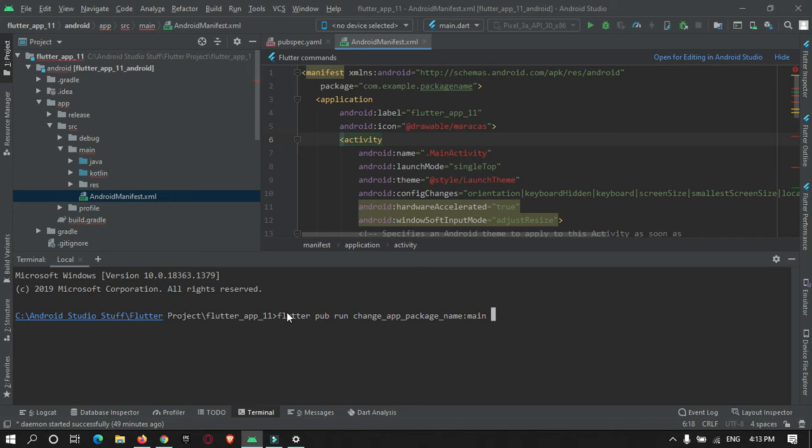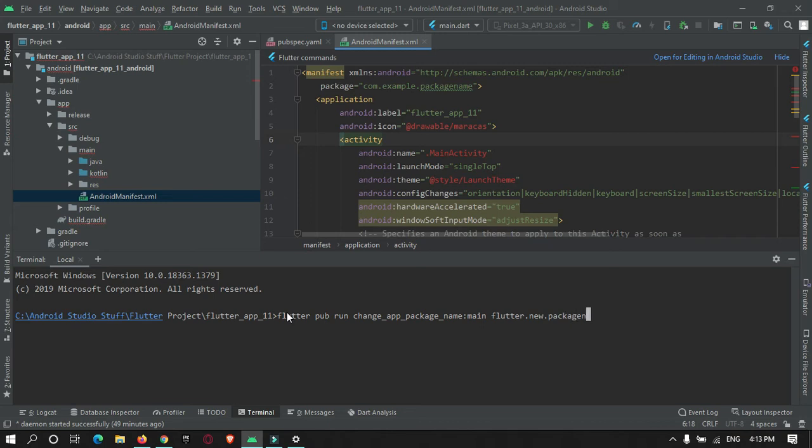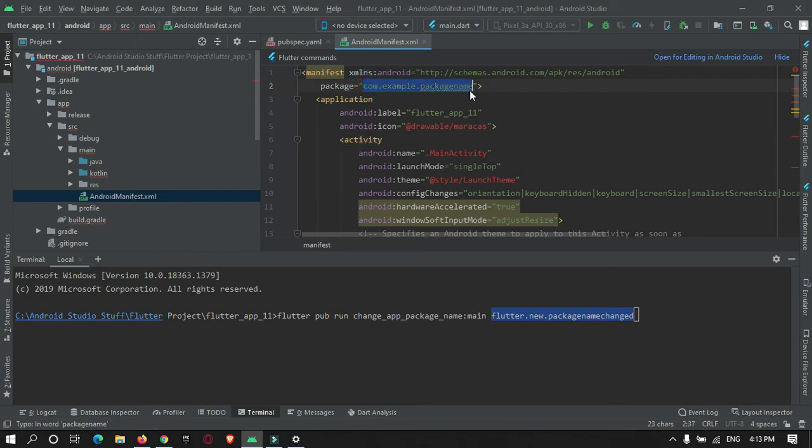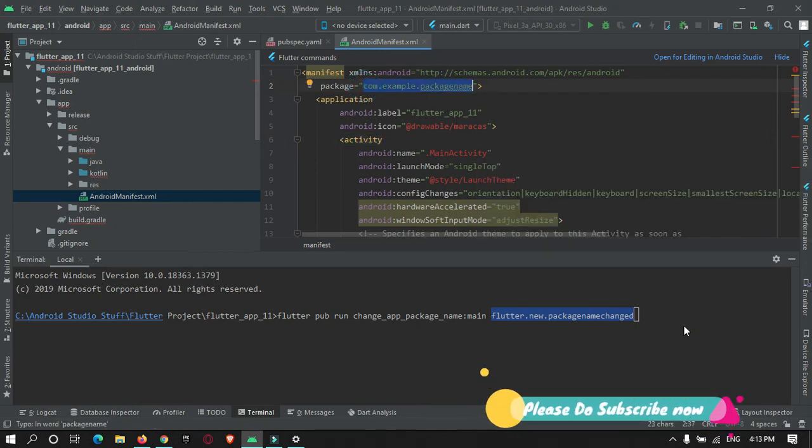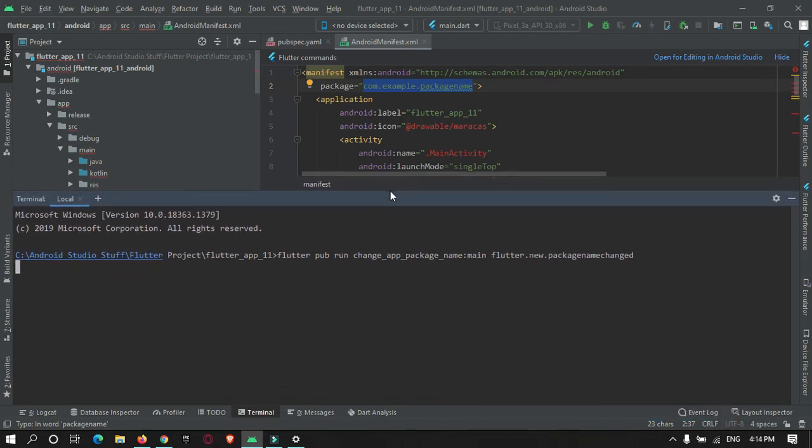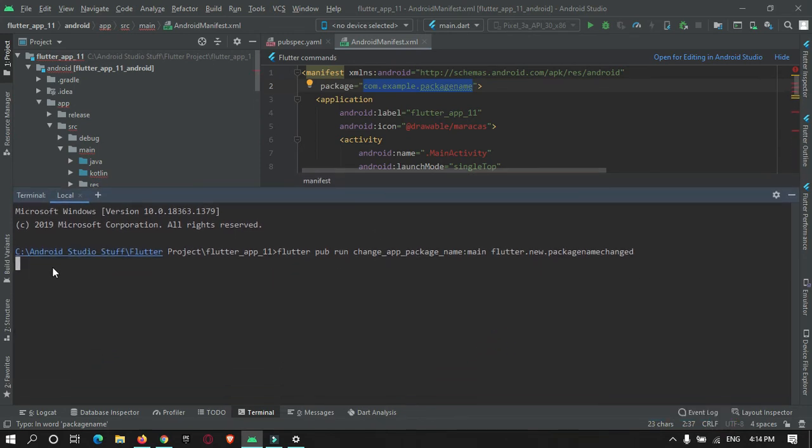Here I can enter as flutter.new.packagename.changed. Okay, so this is the command. And this is the new package name that will get added into this package, updated in this place. Okay, so I will just enter. Okay, so it is getting run.